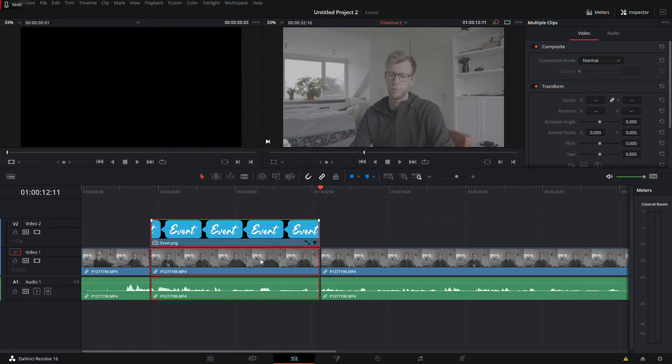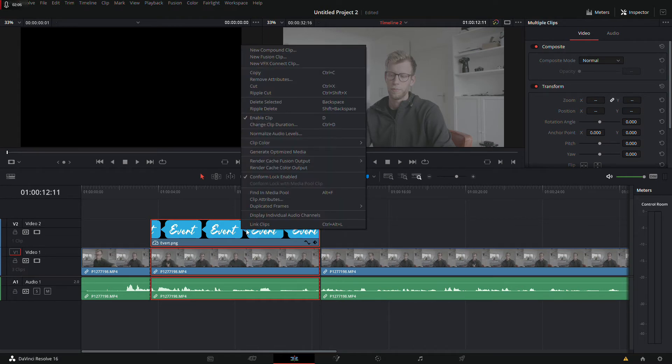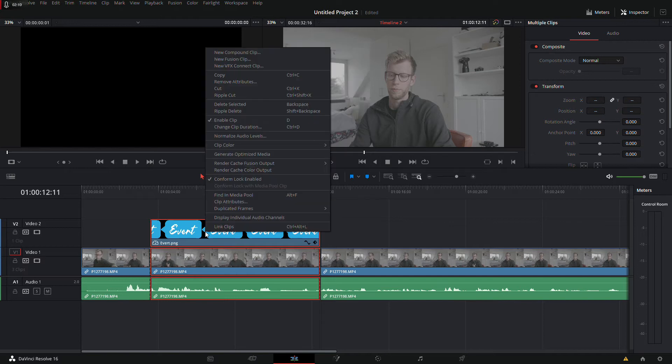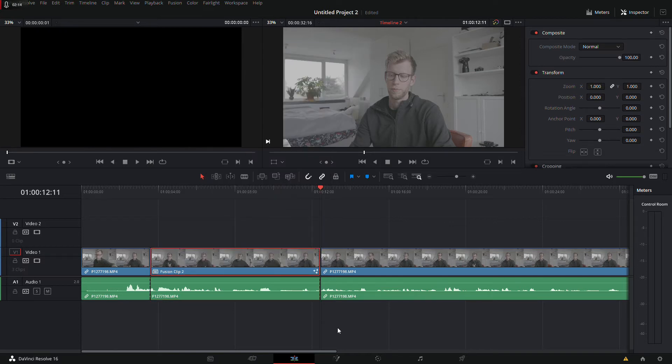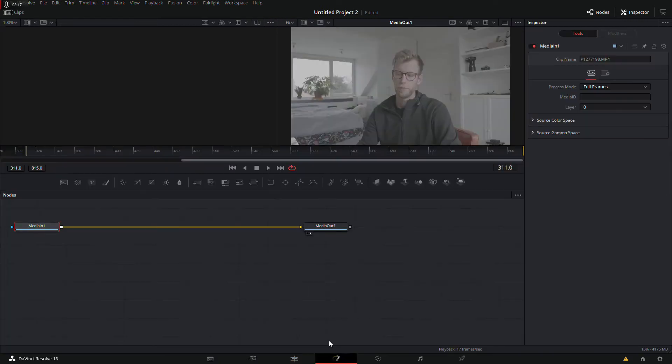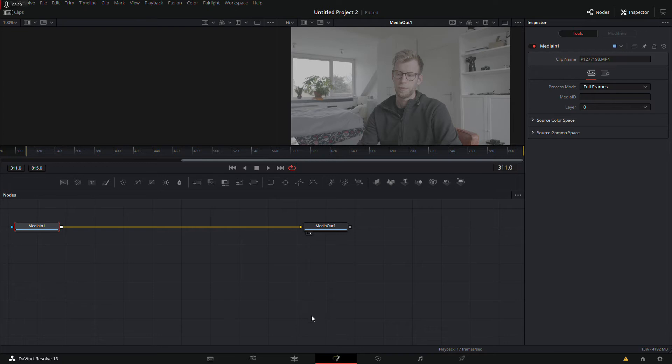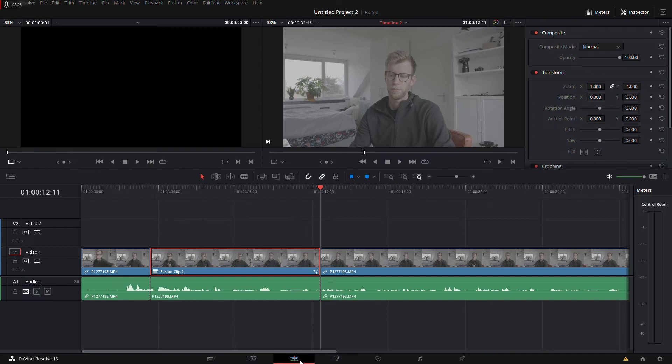But the important thing now is I want to combine these two clips into one. I'm gonna make a fusion clip. So right mouse button, fusion clip, and then I can go to the fusion tab. And then that's not what I want. Why is that?